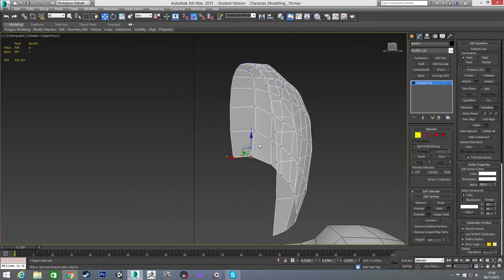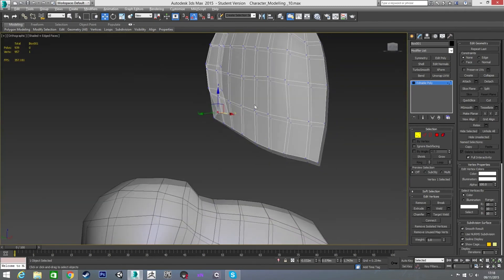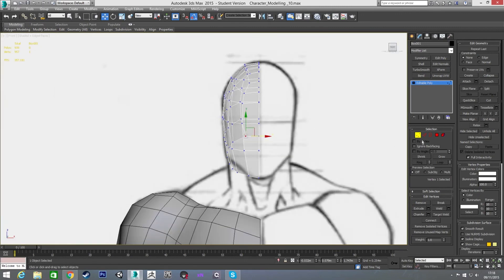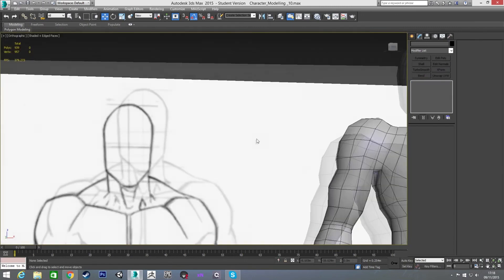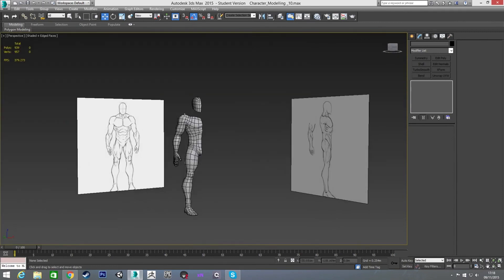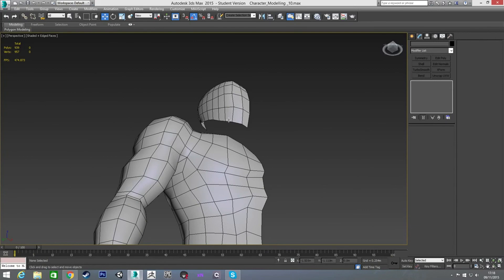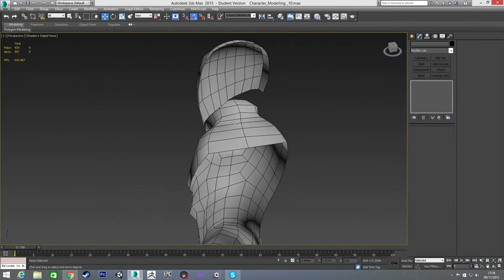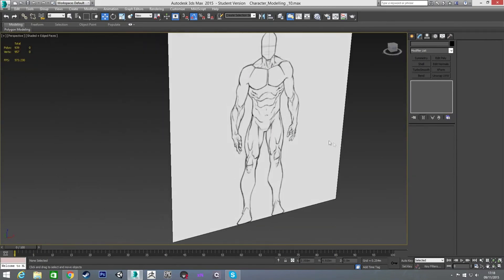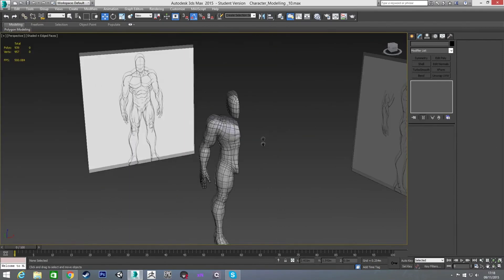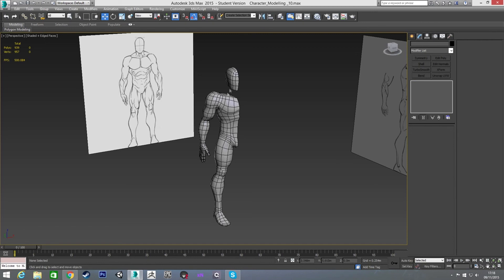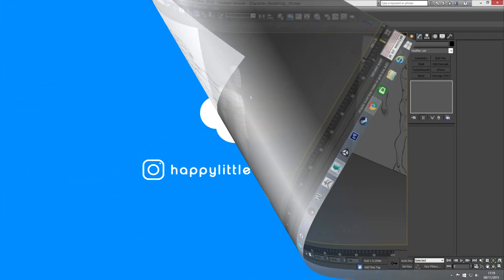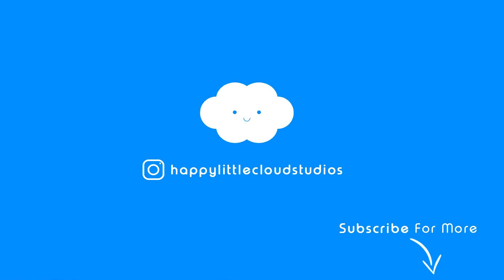So now we've got our head done pretty much. We're not going to do the underneath of the jaw — what we're going to do is connect our neck to that and then build it from there. In the next video I'm going to go through modeling the neck and connect that, and then we'll be fully done with our character. Thanks a lot for watching and I'll see you in the next video.